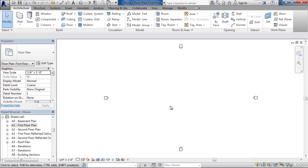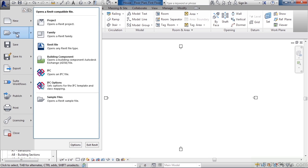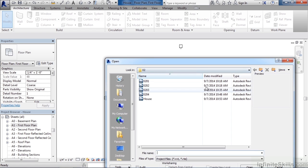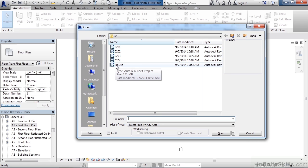Now, if I go to open now, for example, if I click the large R, click open and then project. By default, it's going to open from the last place I opened. But here I can see now my project, the house, what I just created. And this is where I could select it and open that house project up.